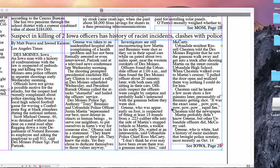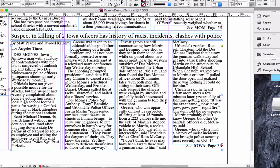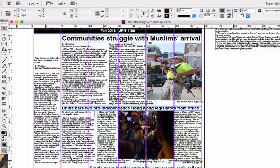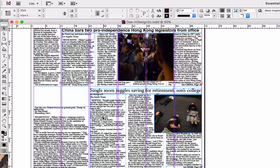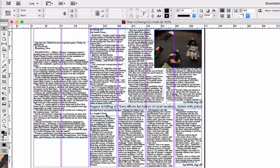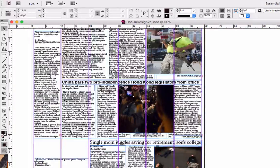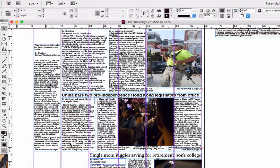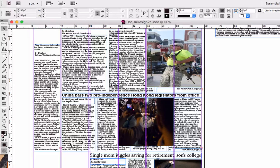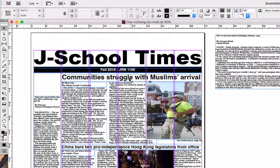I'm going to zoom in for a moment. Right now I have one, two, three, four, five, and six stories visible on the page, and also I have three images. Based on my design, I may attempt to add a fourth image, but that will be determined soon.